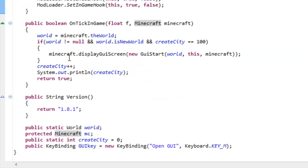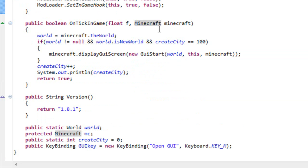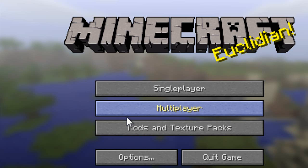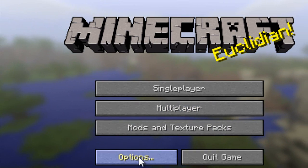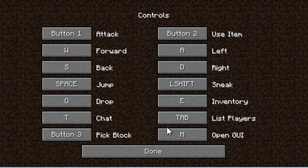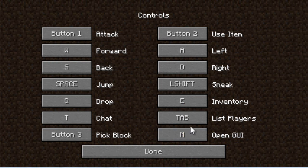Now that we have this, if we run it, you can go to the options and we can change our open GUI key.